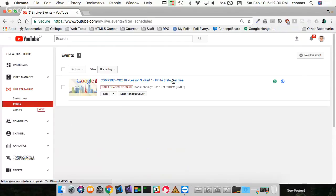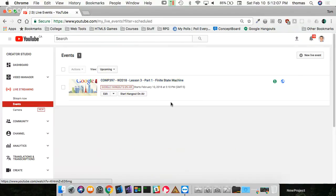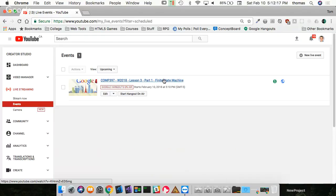Welcome back. We are COMP 397 in the Winter 2018 semester, week three, part one of our broadcasts. We are going to be talking about finite state machines - basically your level switcher, your state switcher, moving from one level or screen to the other. We need some setup before we get into that.